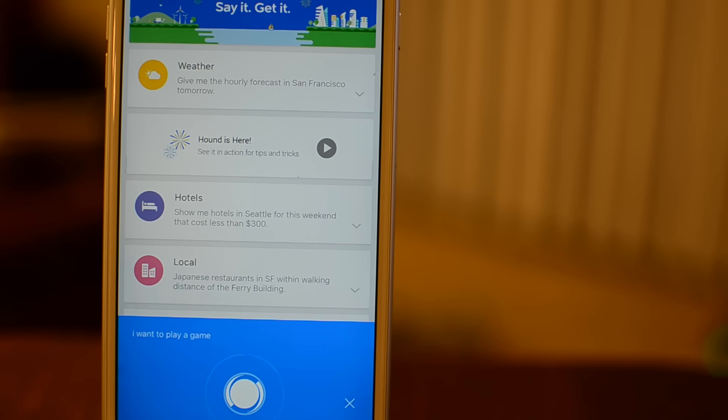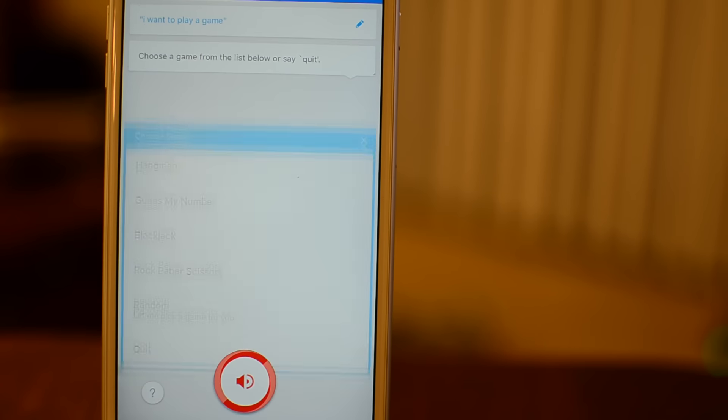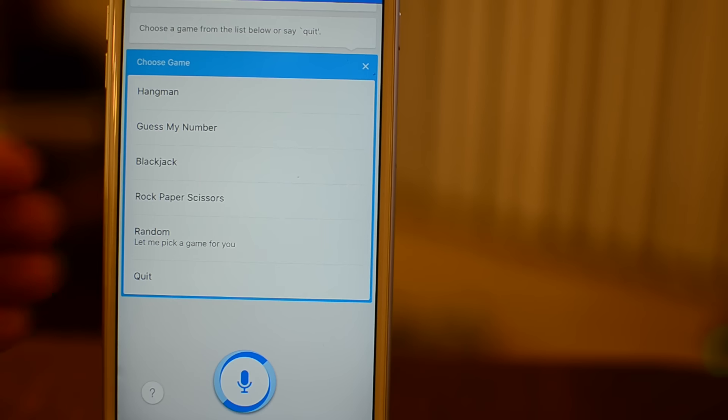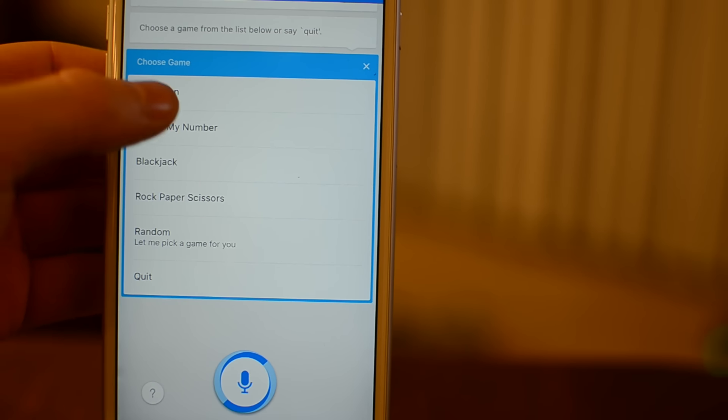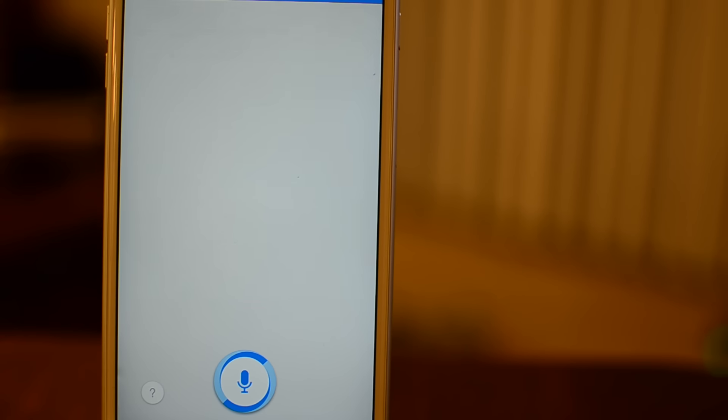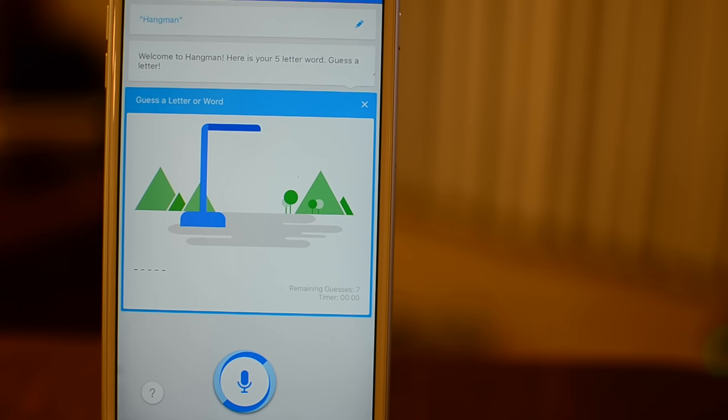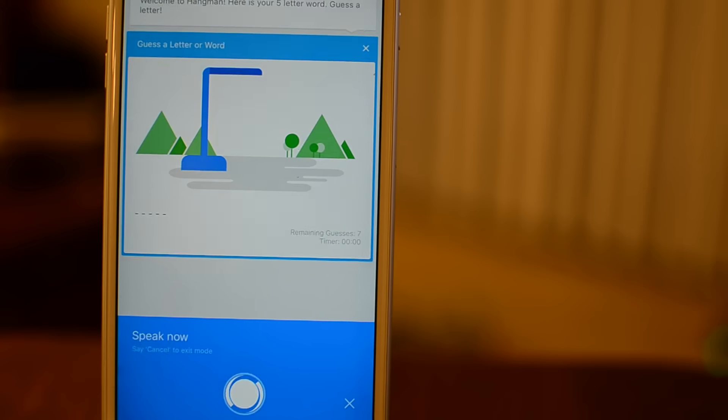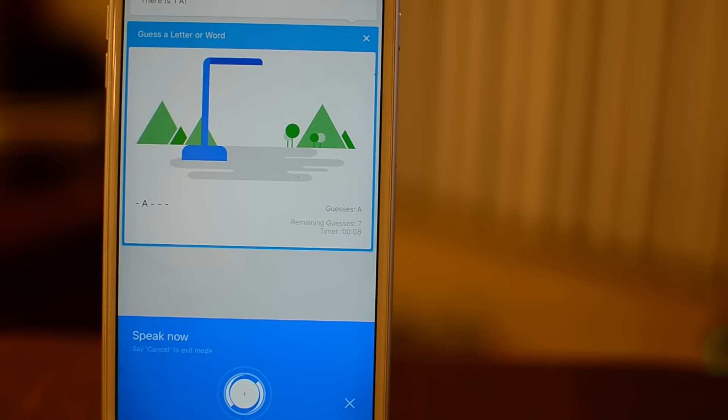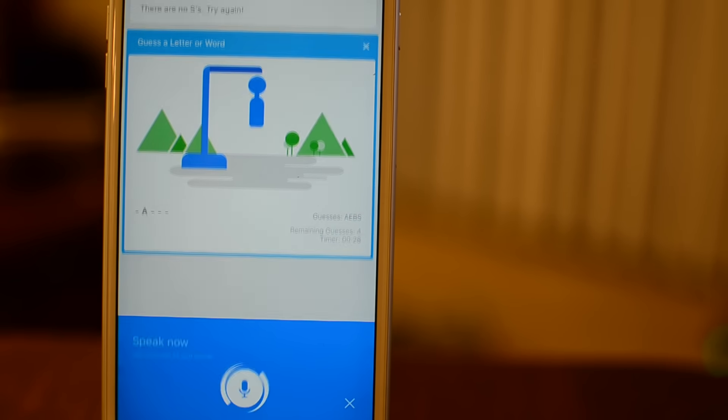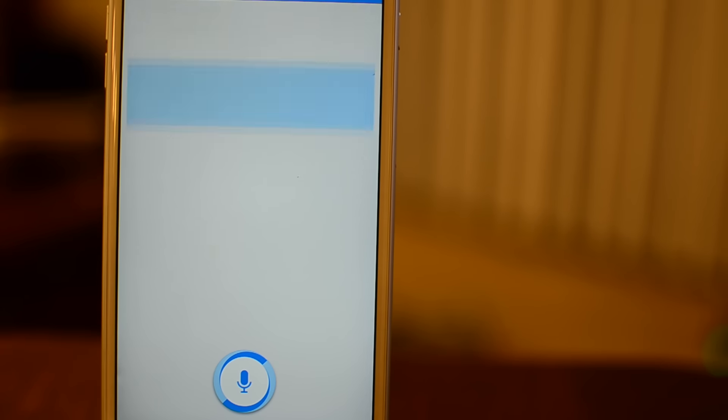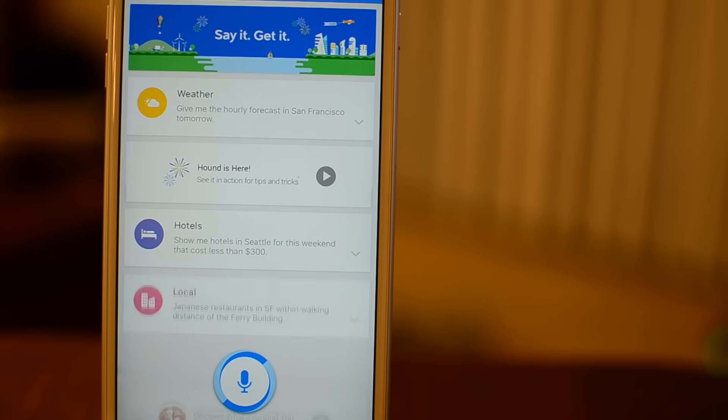One little Easter egg that I found that was really cool was the ability to just say, I want to play a game, and it will actually present you several different options that you can play using your voice. Like Hangman. It will actually pull up a word and you can guess using your voice all the different letters. It's kind of monotonous, especially if the word is larger, but either way, it's a fun little thing that they built into the system.